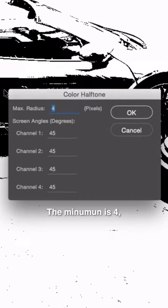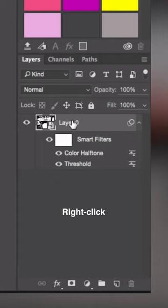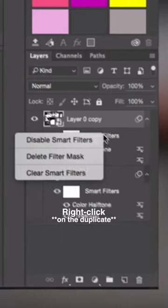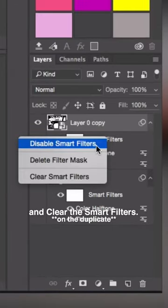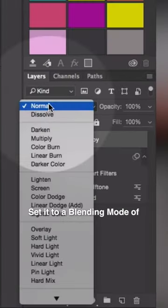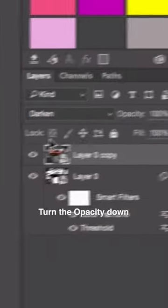Color Halftone—the minimum is four, keep everything at 45. Now I'm going to press OK on that, right-click and duplicate my layer, right-click and clear the smart filter, set it to a blending mode of Darken.